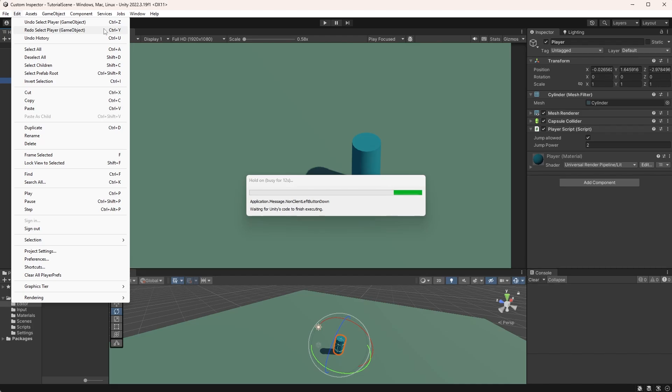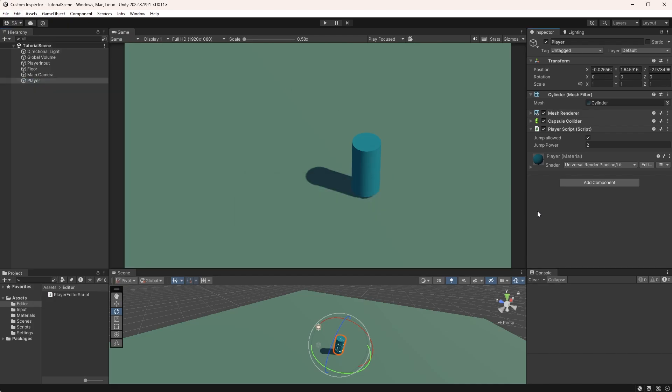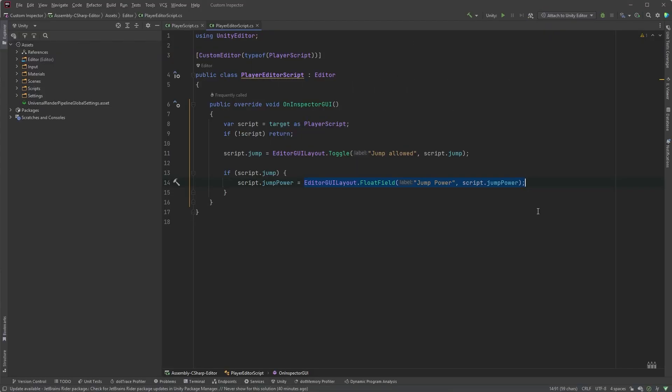Let's just go back and do this the right way, using SerializedProperty and FindProperty. This comes with a few benefits, such as serialization and prefab overriding, but the main reason for this being the preferred approach for me is undo and redo support.